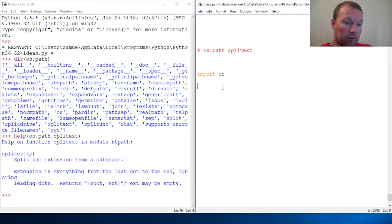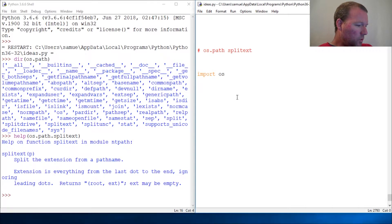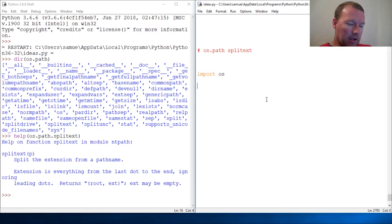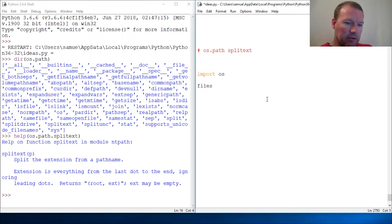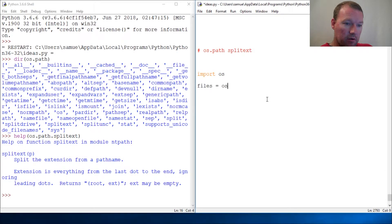We know from episode 269 how to get the files in our current directory, so OS.listdir.